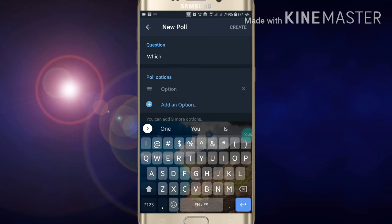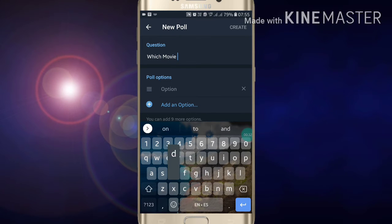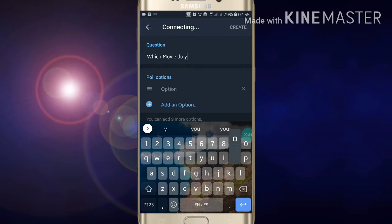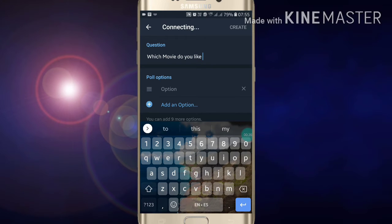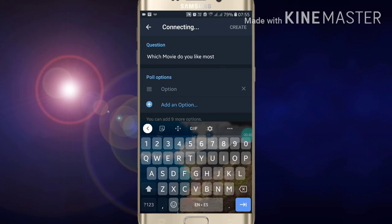Here you have to ask your question which you want to ask to your viewers or family members. For example, I want to ask: which movie do you like most? Now you have to give four answers for that question.